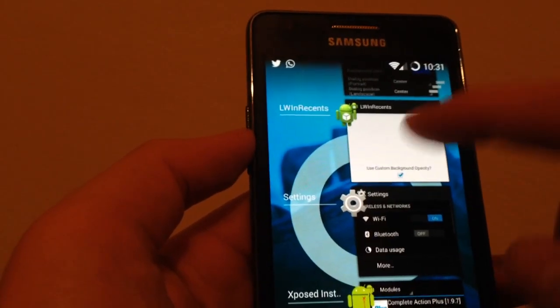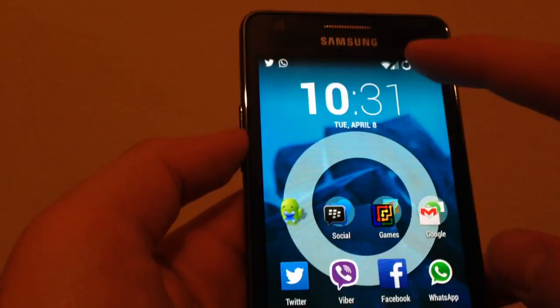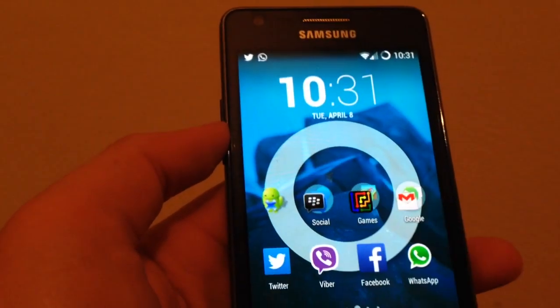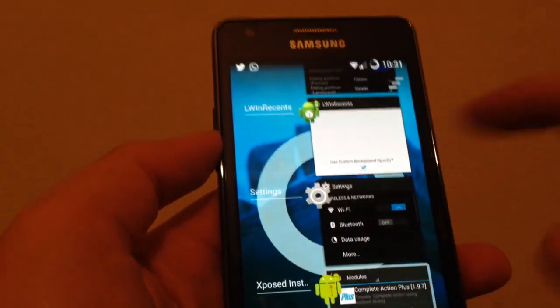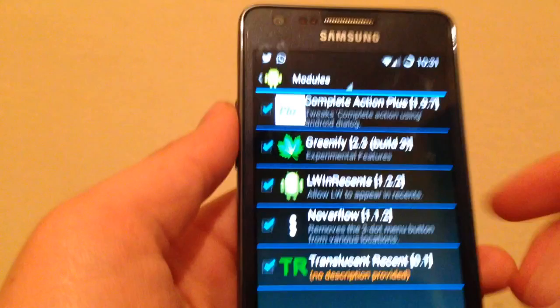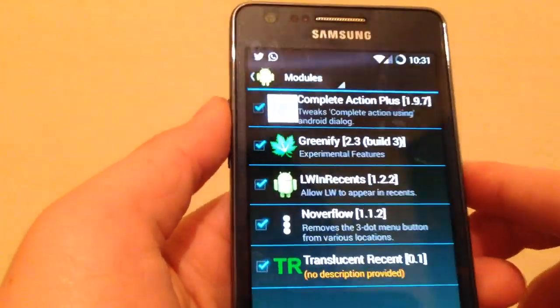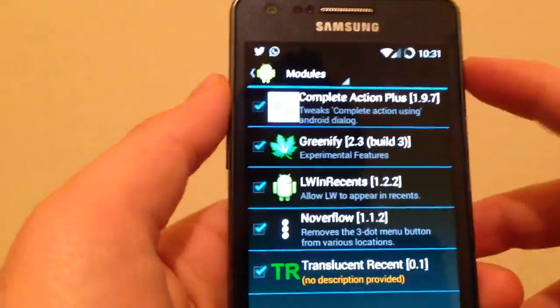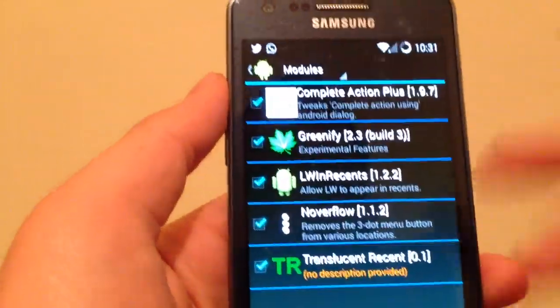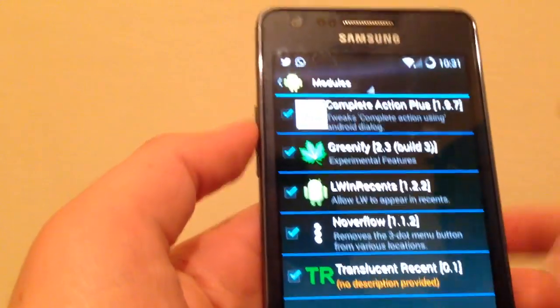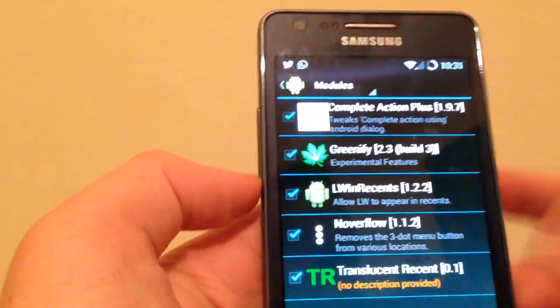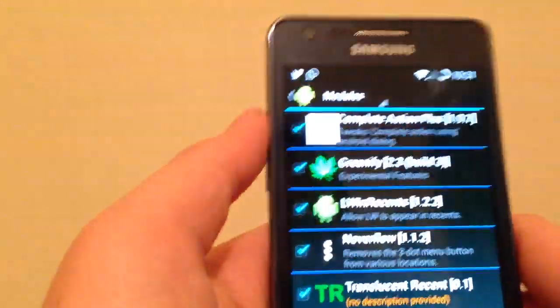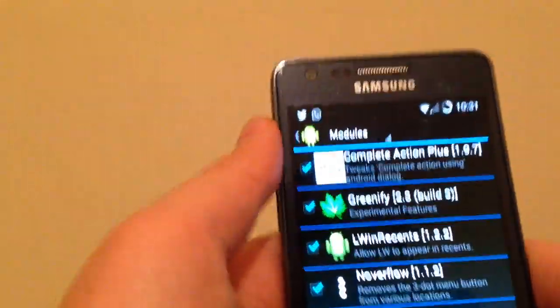That's it, very simple. These tweaks are very simple, don't affect the performance of the phone. Just so easy, just so beautiful. Actually, I found them and they're so important for our phone.